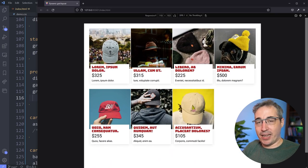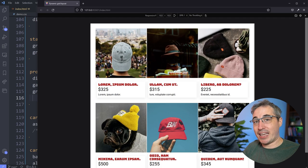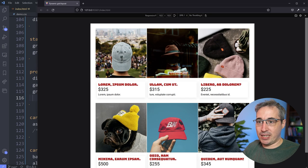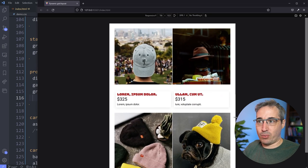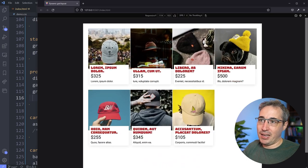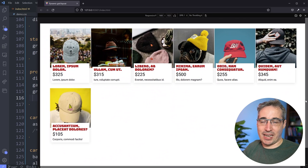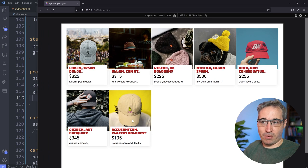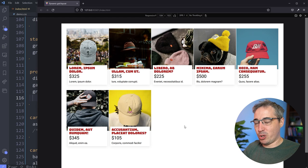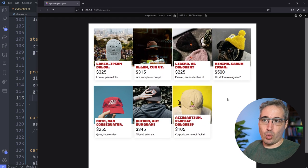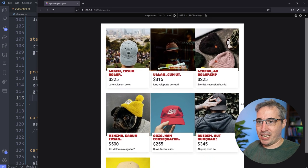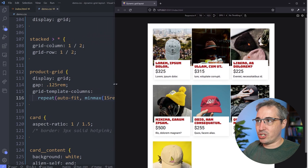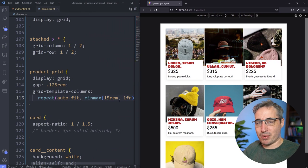Basically what it's doing is: the cards shrink down until they can no longer be 15rem, then the 1fr kicks in and they get as big as they can, and then they keep shrinking until they hit 15rem and break to a new column. One limitation is that items can't be centered when there are empty spaces — they'll float to the left. But as long as you have enough items to fill the space it works perfectly fine.